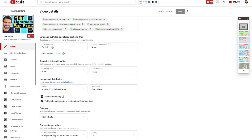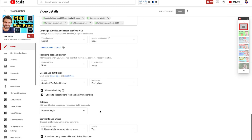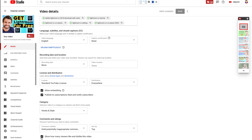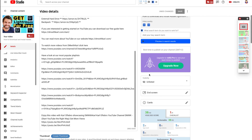You can choose your video language and upload closed captions or subtitles if you'd like. You can update the recording date and location. For license and distribution, make sure you select 'Standard YouTube License' — if you select Creative Commons, people are allowed to download and re-upload your content. Allow embedding and publish to your subscription feed to notify subscribers. Choose a category — this is a how-to step-by-step tutorial. For comments and ratings, hold inappropriate comments, sort by top, and show likes and dislikes.